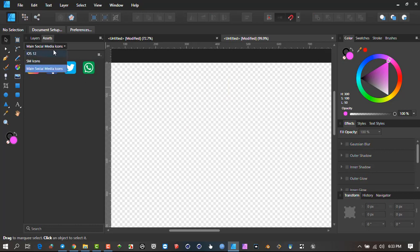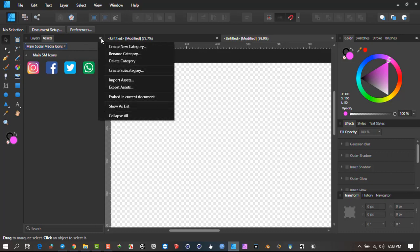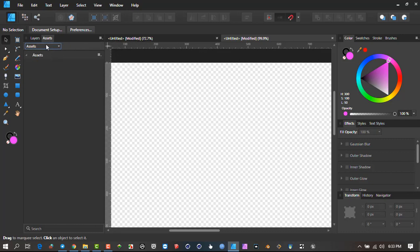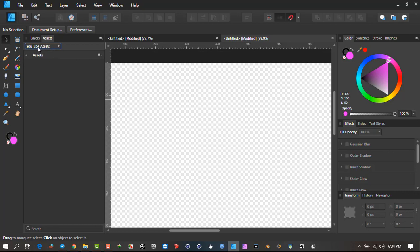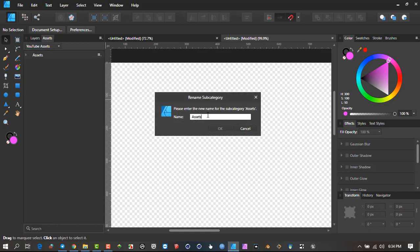Let me show you right from scratch how it all works. To start off, we're going to create a new major category — a super category — and then subcategories under that. Go to the assets panel, click here, and say 'Create a new category.' By default it's just called 'Assets.' To change the name, go back in there and say 'Rename that category' and let's call this 'YouTube Assets.' By default it also puts in a subcategory immediately. We can rename the subcategory — click over here and say Rename and call this 'YouTube.'